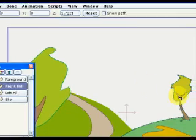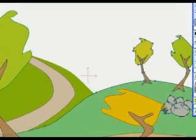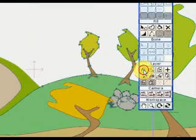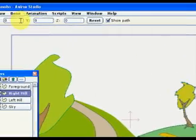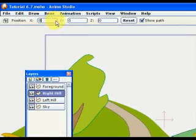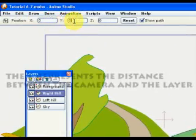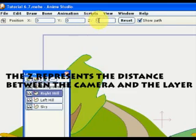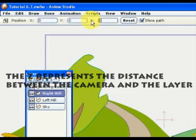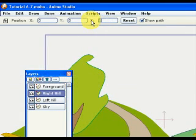For this, we'll be using the Translate Layer Tool. At the moment we click on it, three variables show at the top of the screen. X, Y, you already know, and Z. Z is the distance between the camera and the layer.